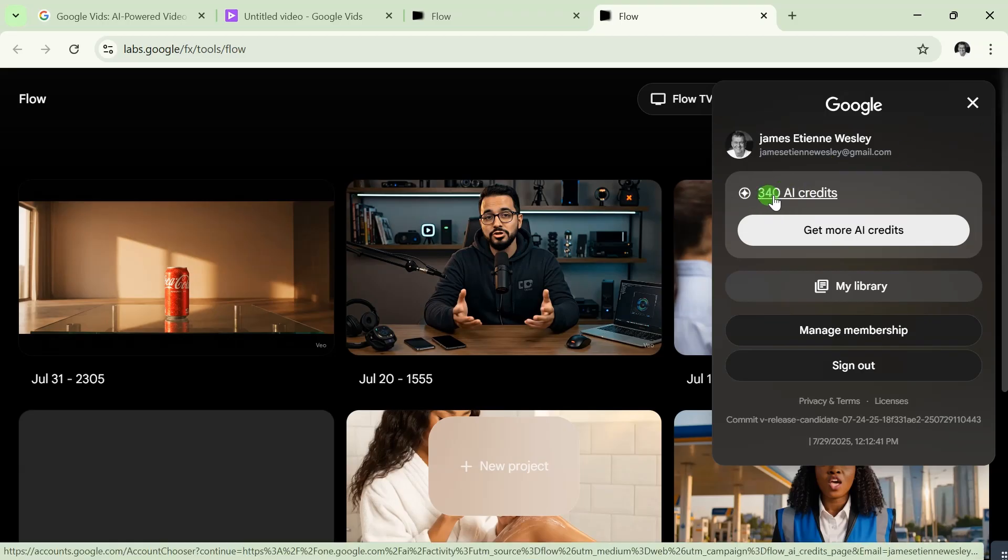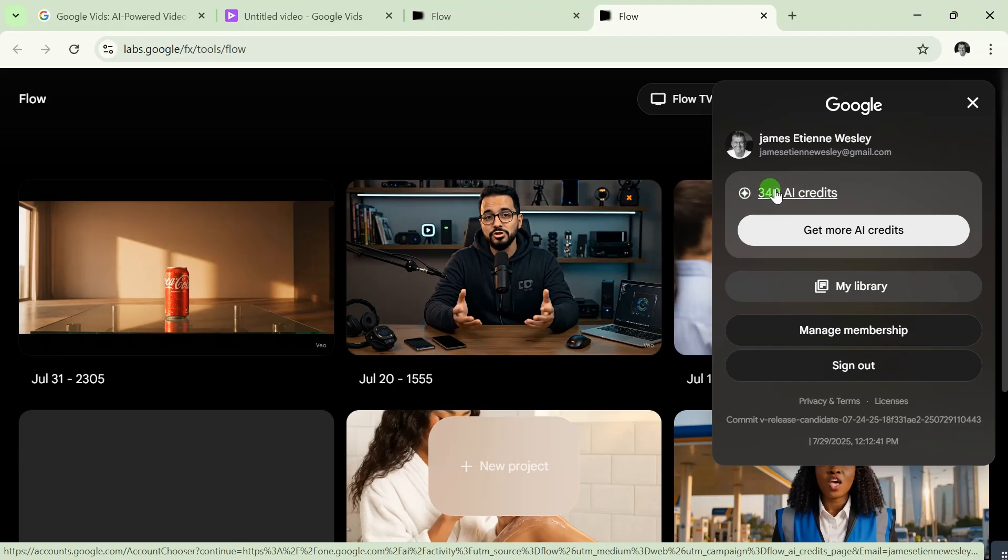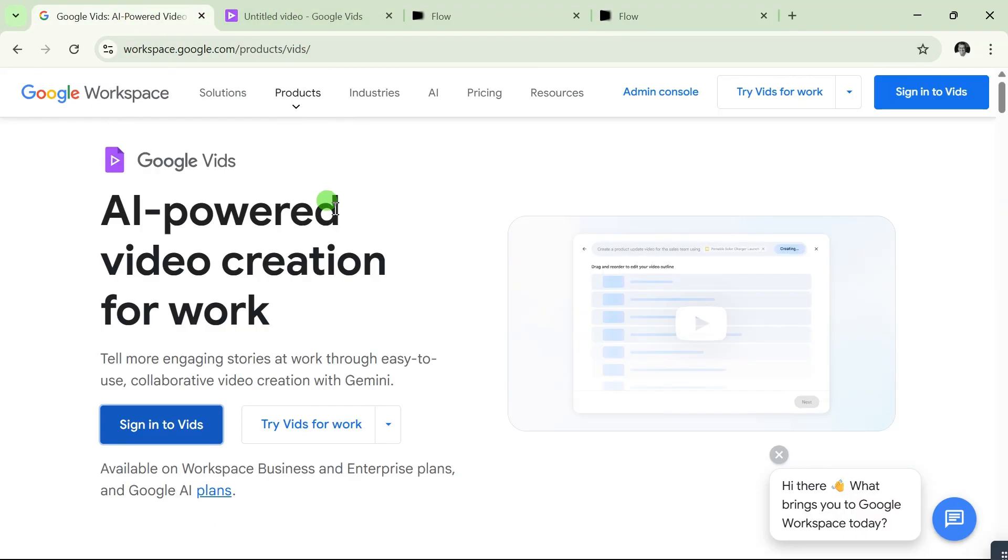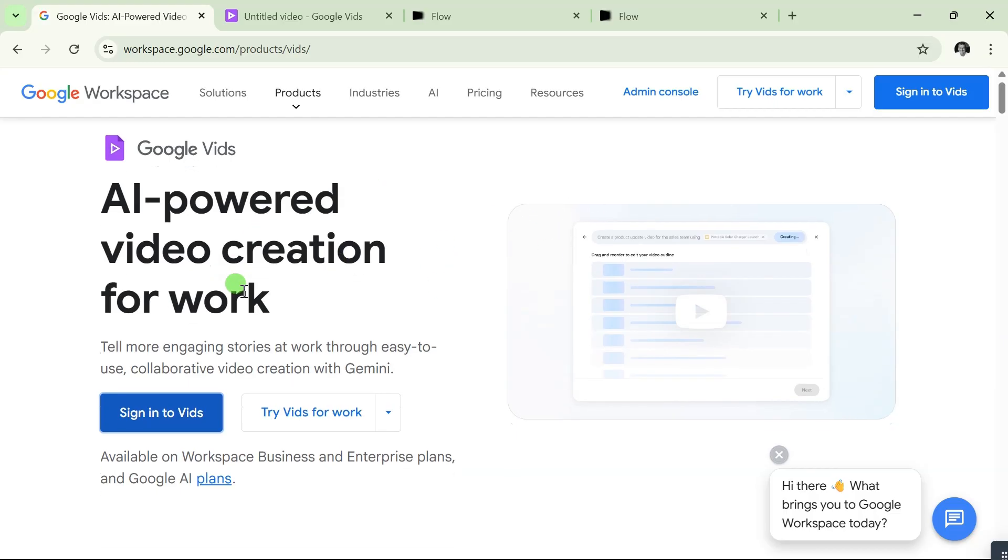To create up to 10 videos in a day without touching my AI credits from Flow, this is what you're going to do. Type in 'Google Vids' in your browser. When you type it in, it will bring you to this website. Come over here...